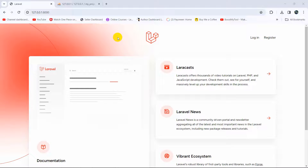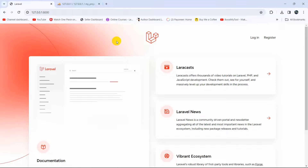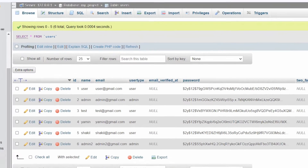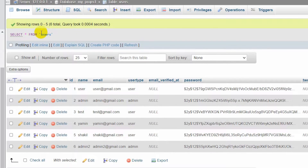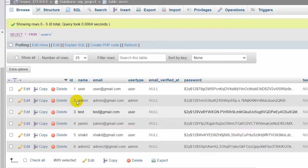Hello everyone, this is Yavin and in this tutorial I am going to show you how you can download data formatted as an Excel file in Laravel. I will show you everything step by step from the very beginning. Here you can see I have a table called user and I have a view data option.